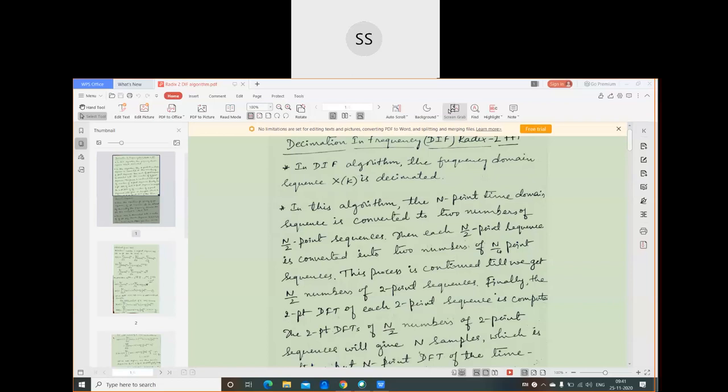In the Radix-2 Decimation in Frequency (DIF) algorithm, the frequency domain sequence X(k) is decimated. The N-point time domain sequence is first converted into N/2 point sequences, which are further decimated into N/4 point sequences, continuing until we reach 2-point sequences for which 2-point DFTs are computed. The key difference from the DIT algorithm is that decimation is done on X(k) rather than x(n), which is why it is called the Decimation in Frequency algorithm. It is called Radix-2 because decimation continues until we obtain 2-point sequences.